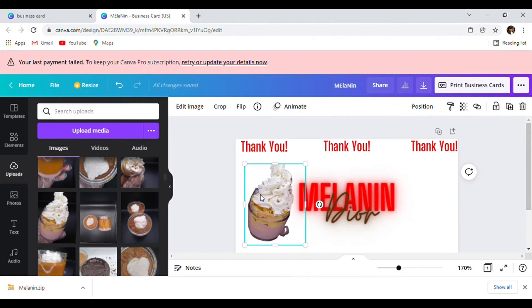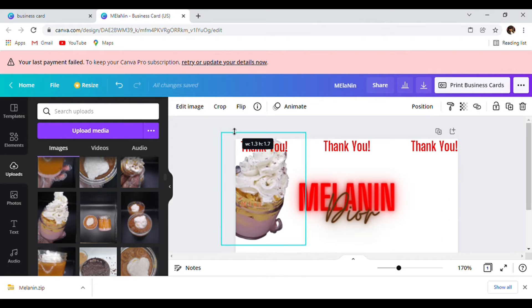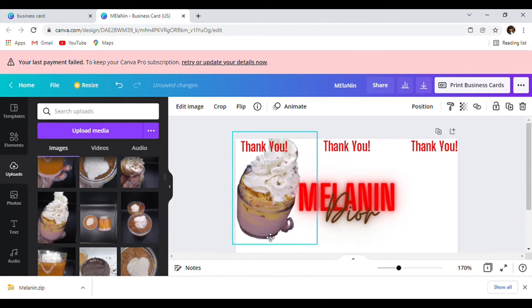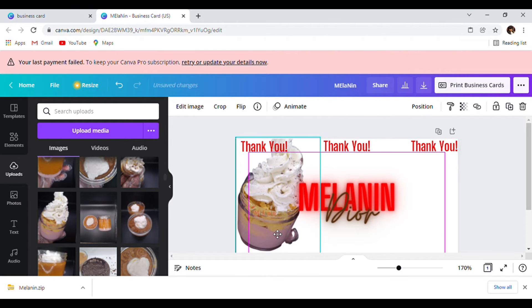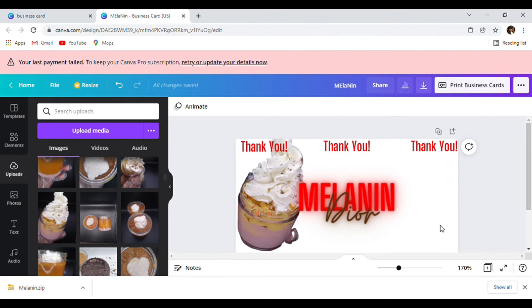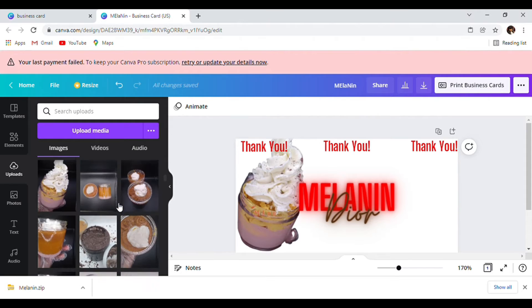We're going to make it bigger, make sure it's not cut off any type of way so we can see our product. There we go — that is how that looks.